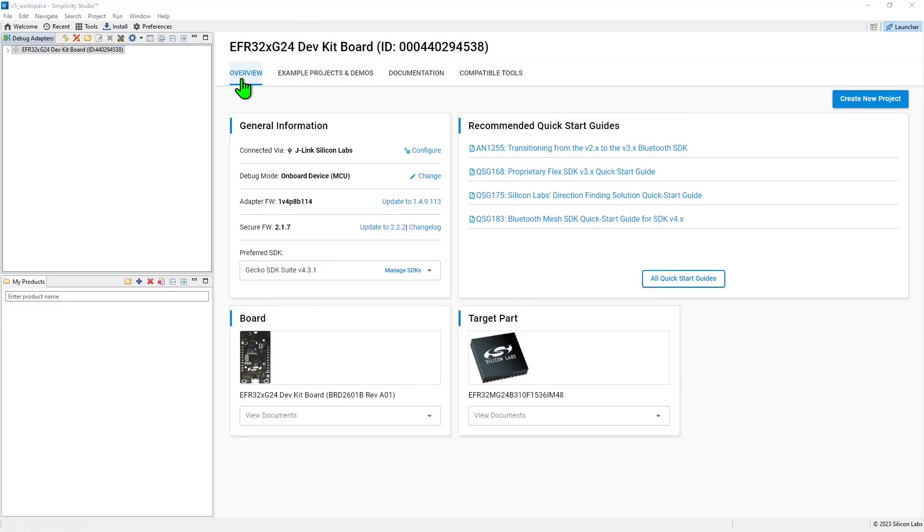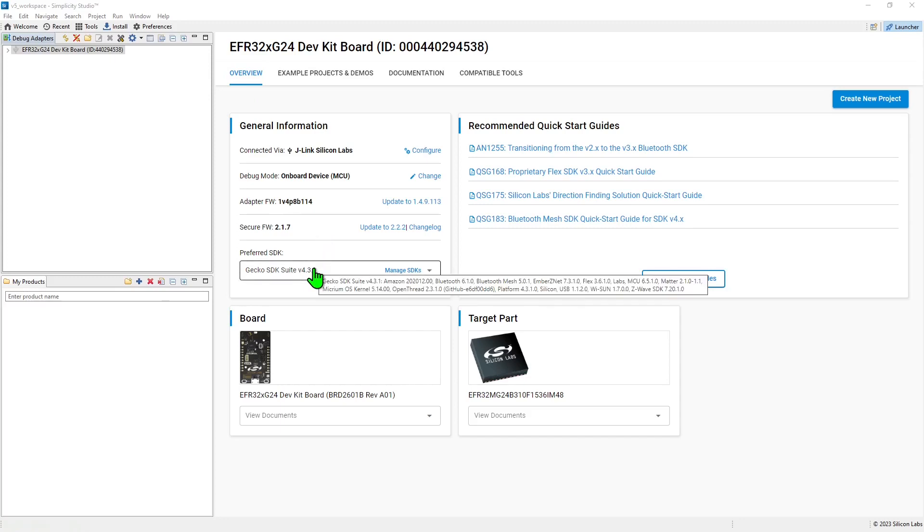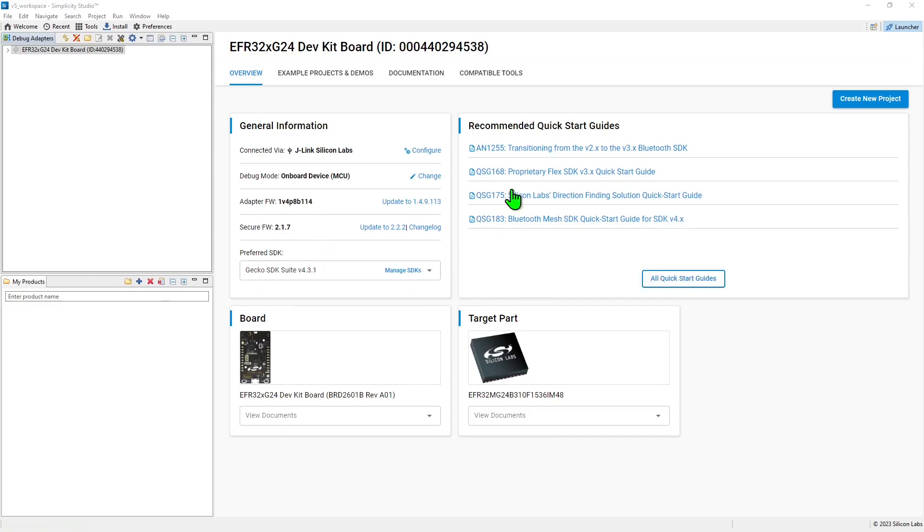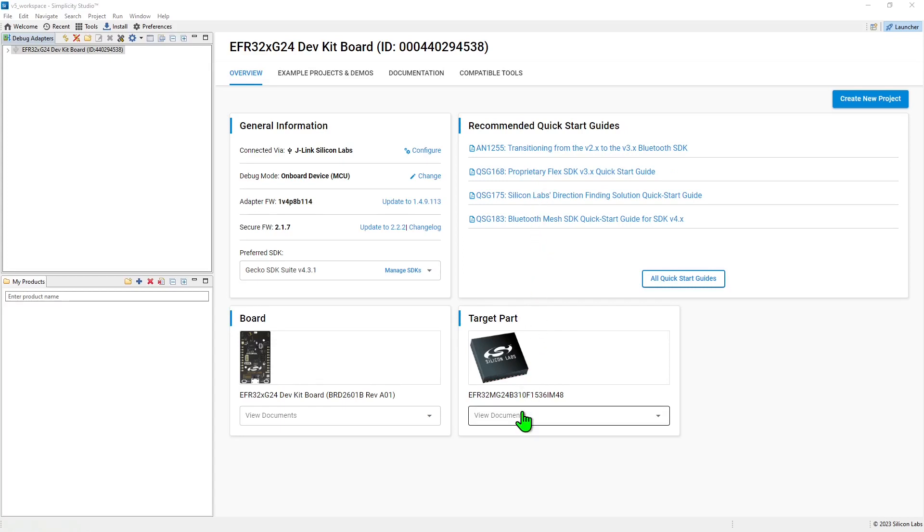The overview tab displays general information about the device, including the current firmware versions and options to update it. The version of SDK being used for the board and also recommended documentation for the board can be accessed from this view.